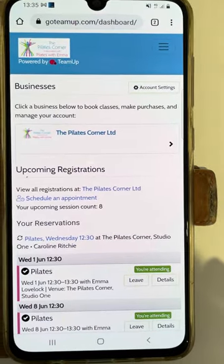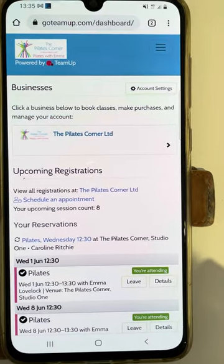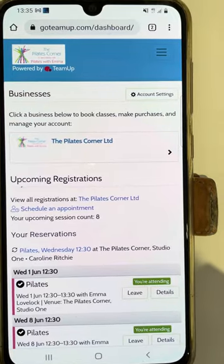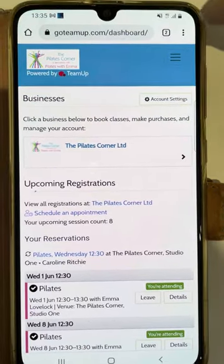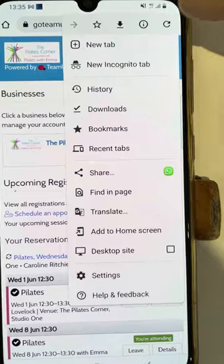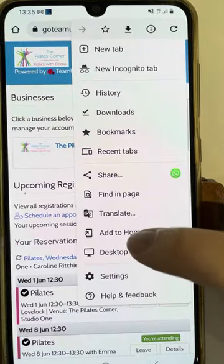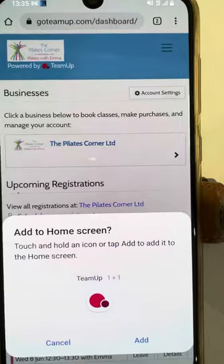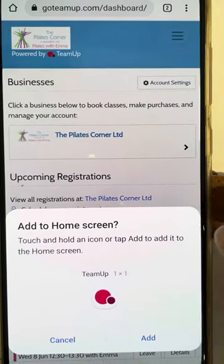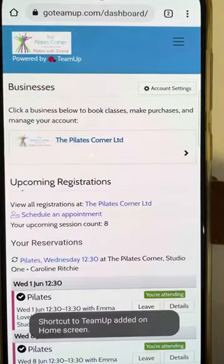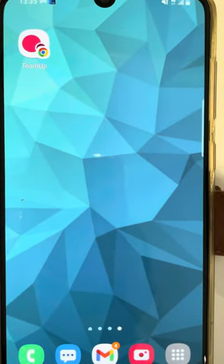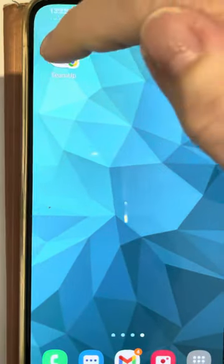On an Android phone, this is how you save the web app to your home screen. You click on these three dots in the corner, scroll down to add to home screen and then add. Add it here and then that will hopefully appear on your home screen.